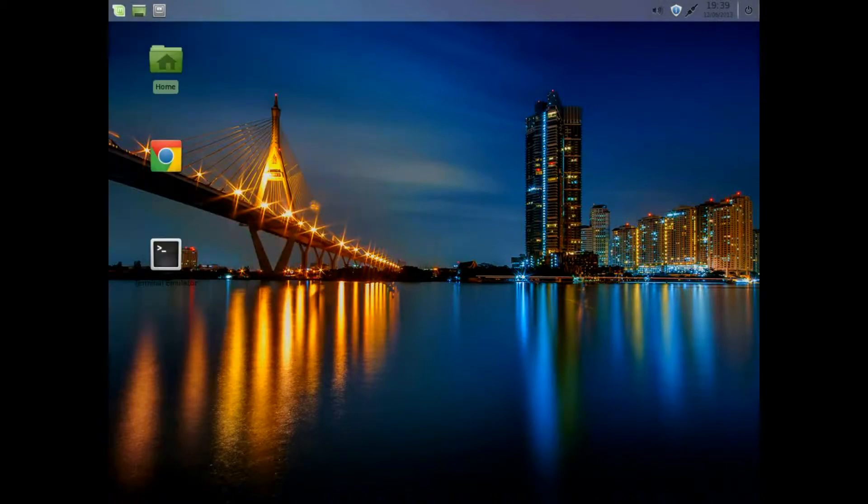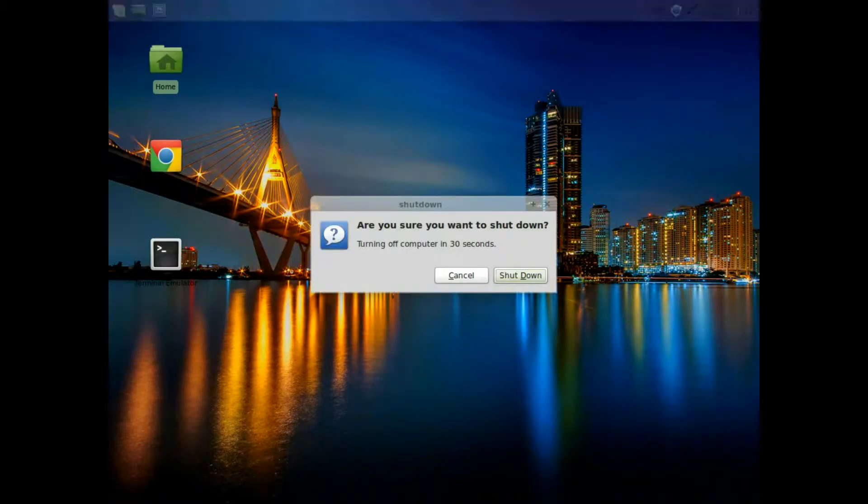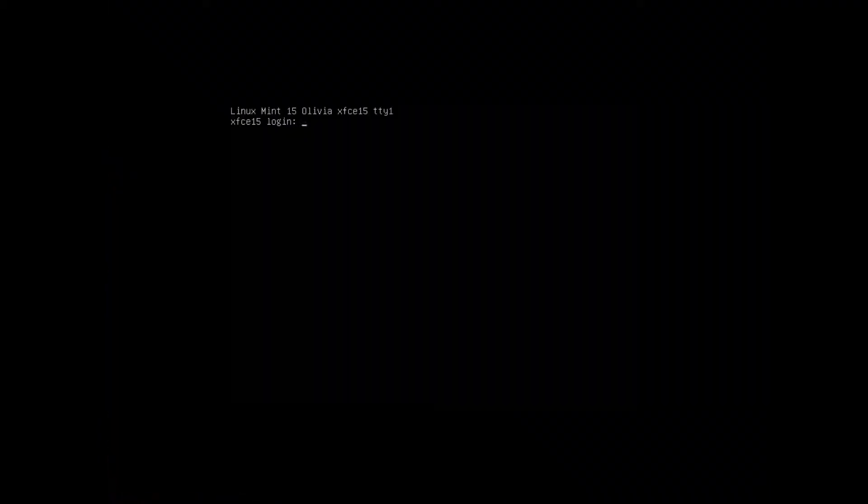XFCE now has a new Whisker menu. So that's the Mint, and now we've got SolydX, which is an XFCE.